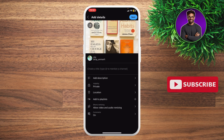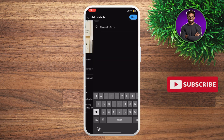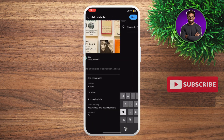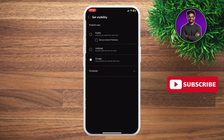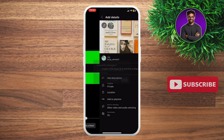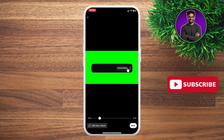You can start by adding the title, description, and visibility — if you want it to be private, scheduled, or public, you can do that. If you want to add your location to get more traffic, you can do that as well. If you have playlists for that specific video, go ahead and add those too.